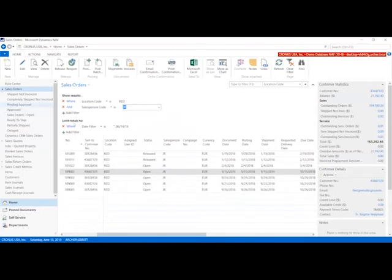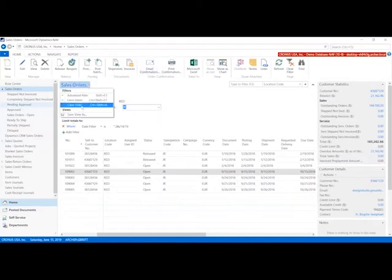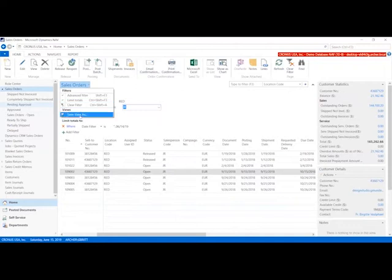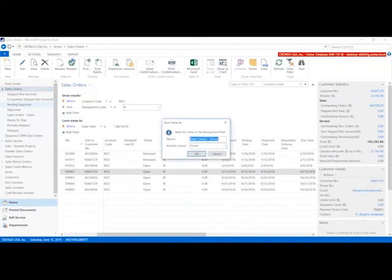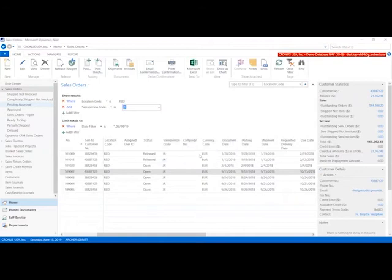Once I've added these multiple filters, I can save this criteria as well. Again, I'm going to go up to sales orders, save view as, and we'll just put red JR.